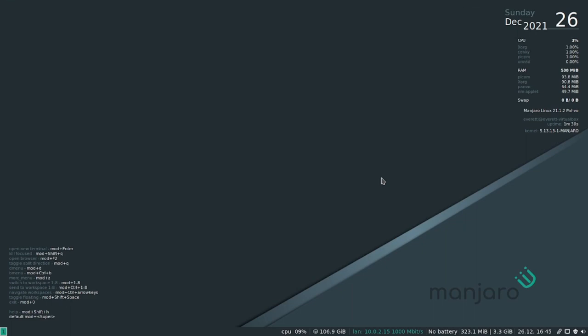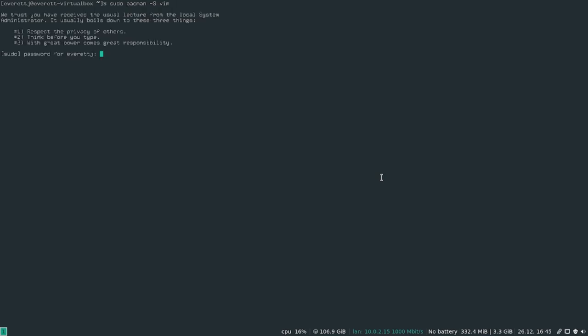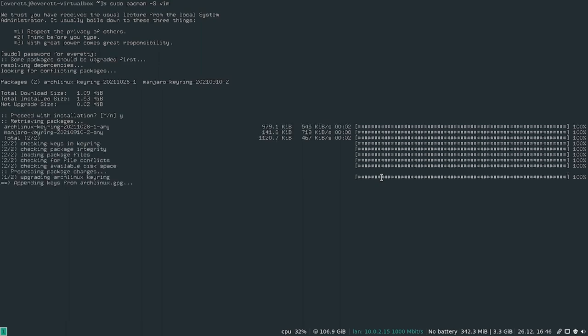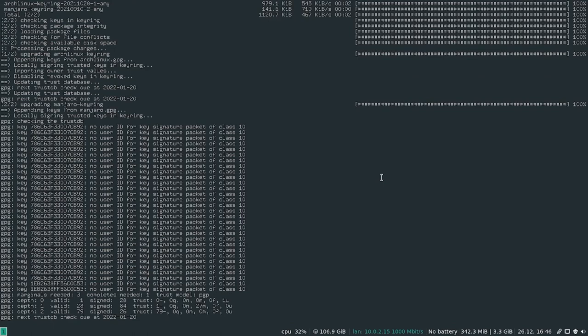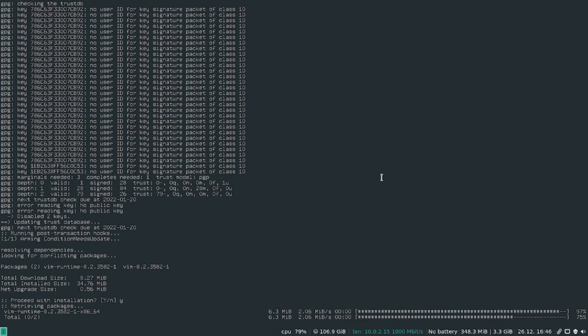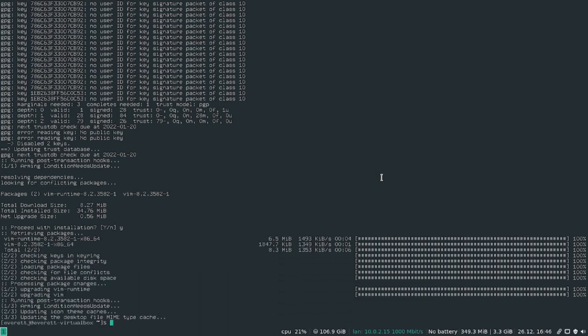So you can really get in and customize Manjaro i3. So let's go ahead and open up a terminal and we can do sudo pacman -S and let's go ahead and install a text editor called vim, which you can find a lot of tutorials online on how to use vim.